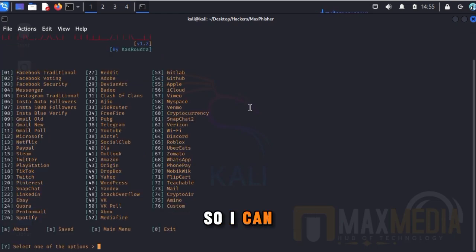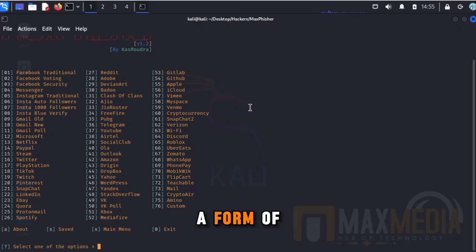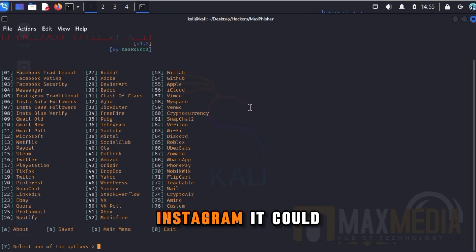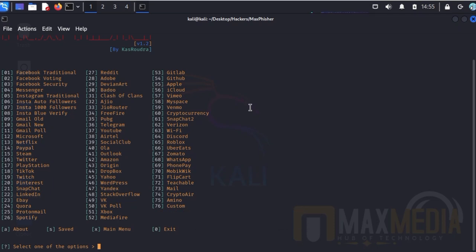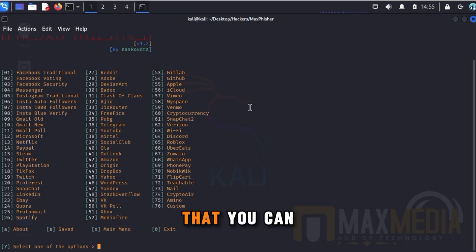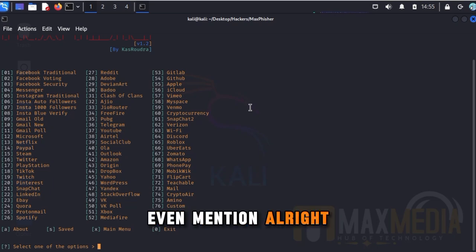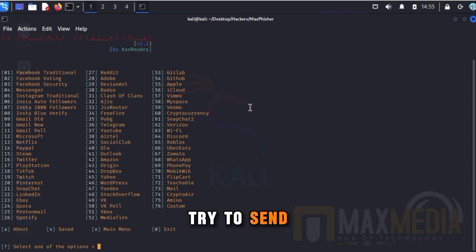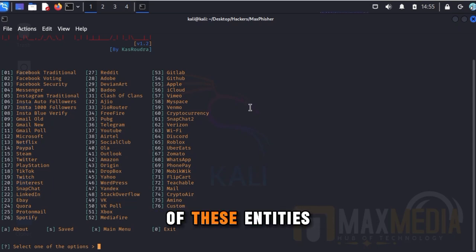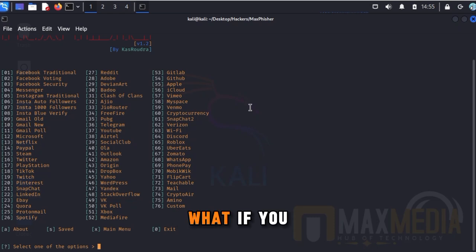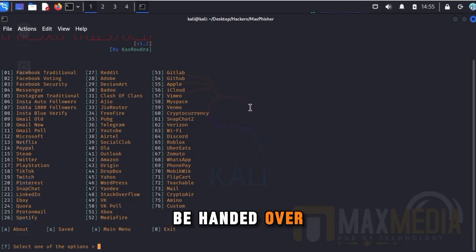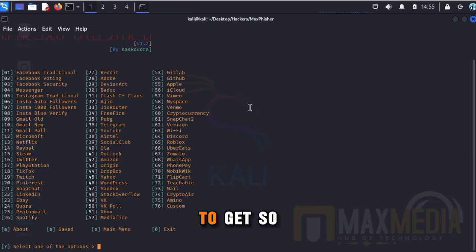Attackers will come to you in the form of any of these — it could be Facebook logins, Instagram, Twitter, Gmail, PayPal — all the legitimate platforms you can mention. Attackers will try to send messages pretending to be from these entities, and if you try to log in, boom — your information is handed over to them.